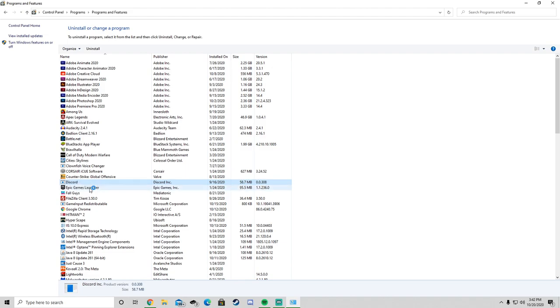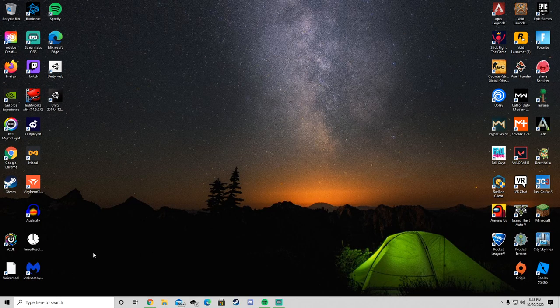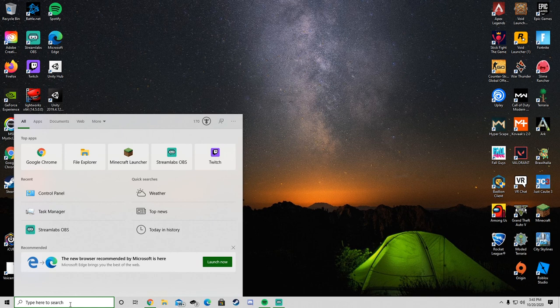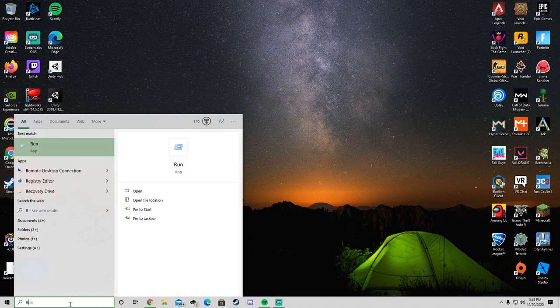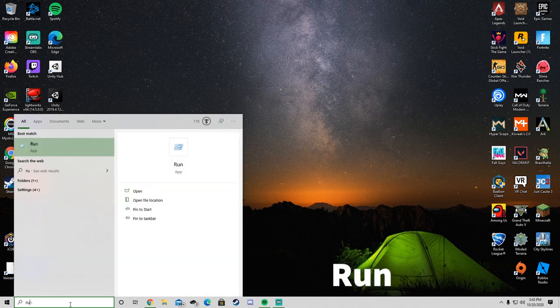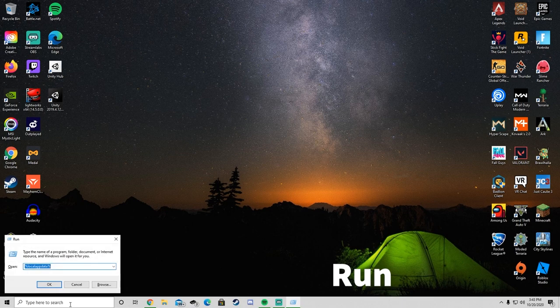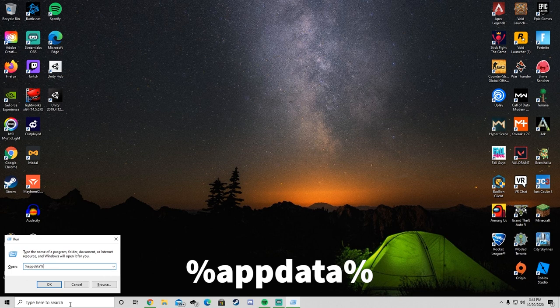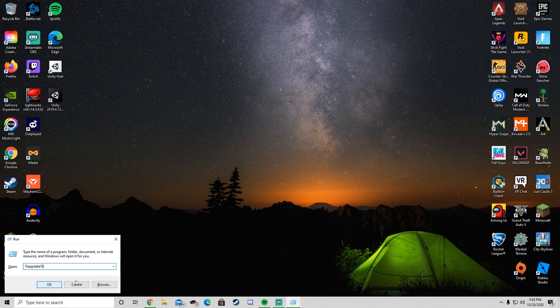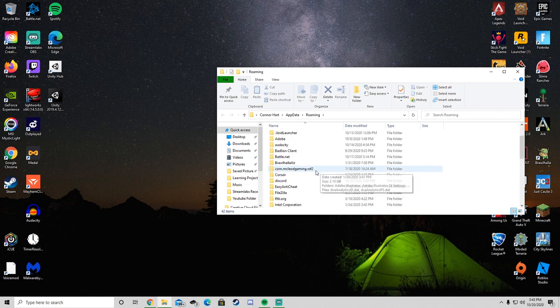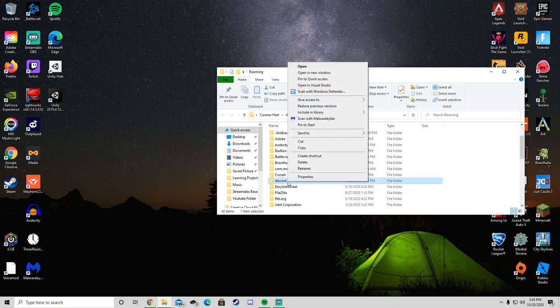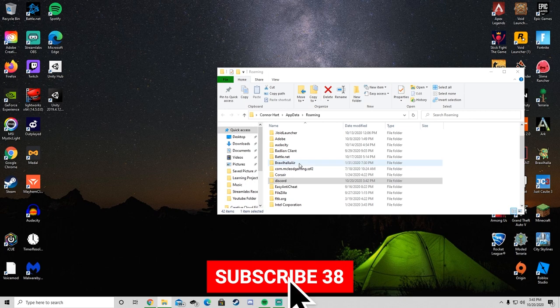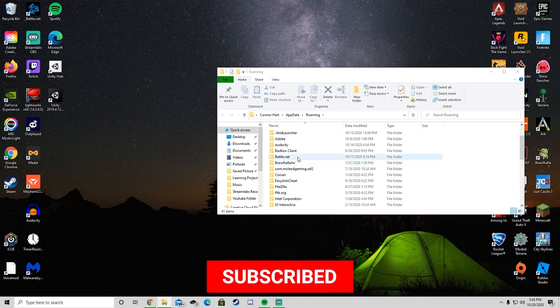Now go back to the search bar and type in Run. In the Run dialog, type %appdata% and click OK. This should pop up a folder where you'll find a Discord folder. Right-click and delete it. Once it's gone, close out of this.